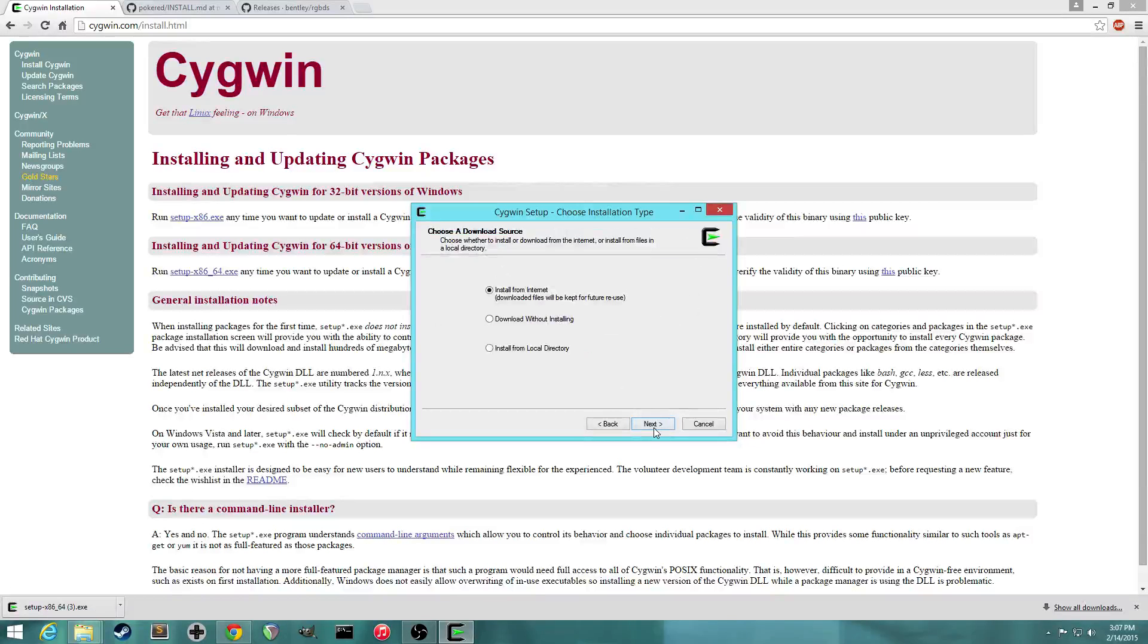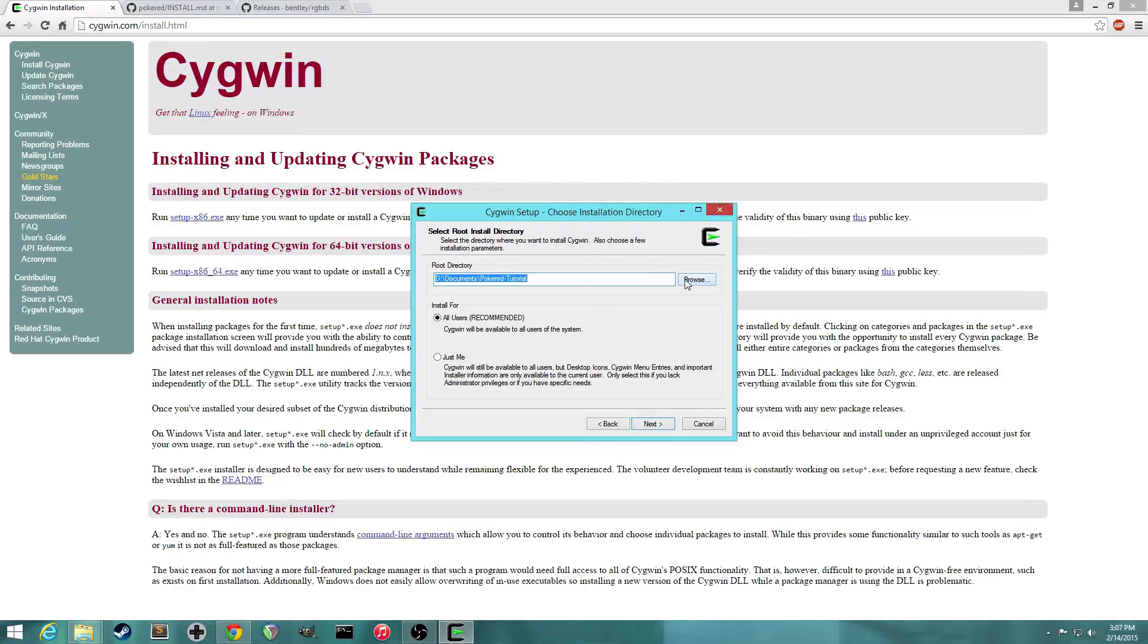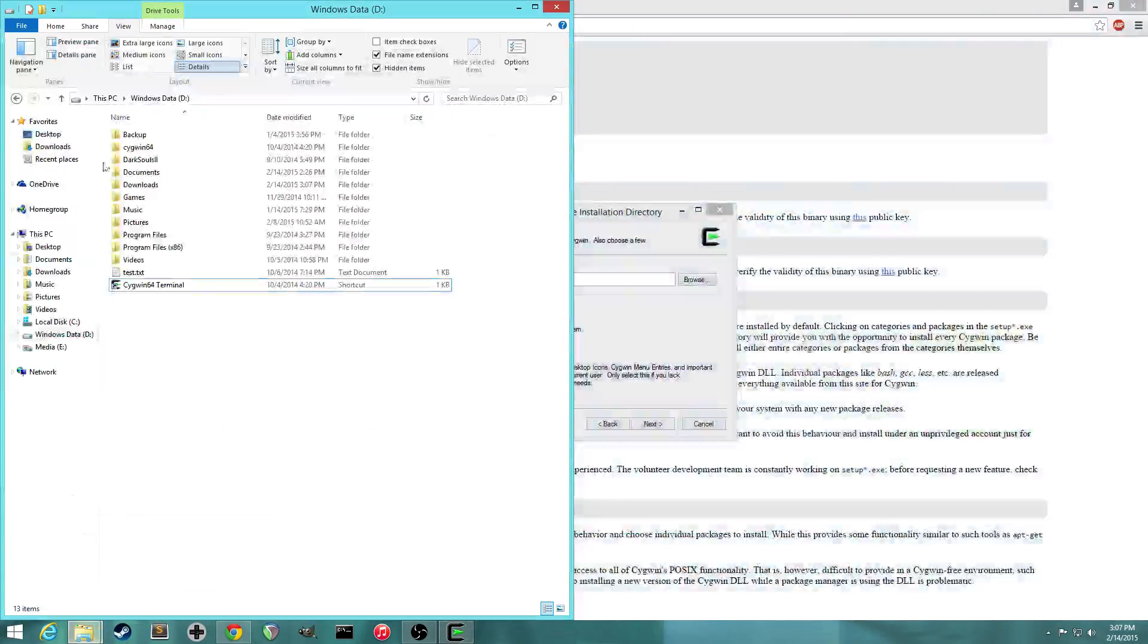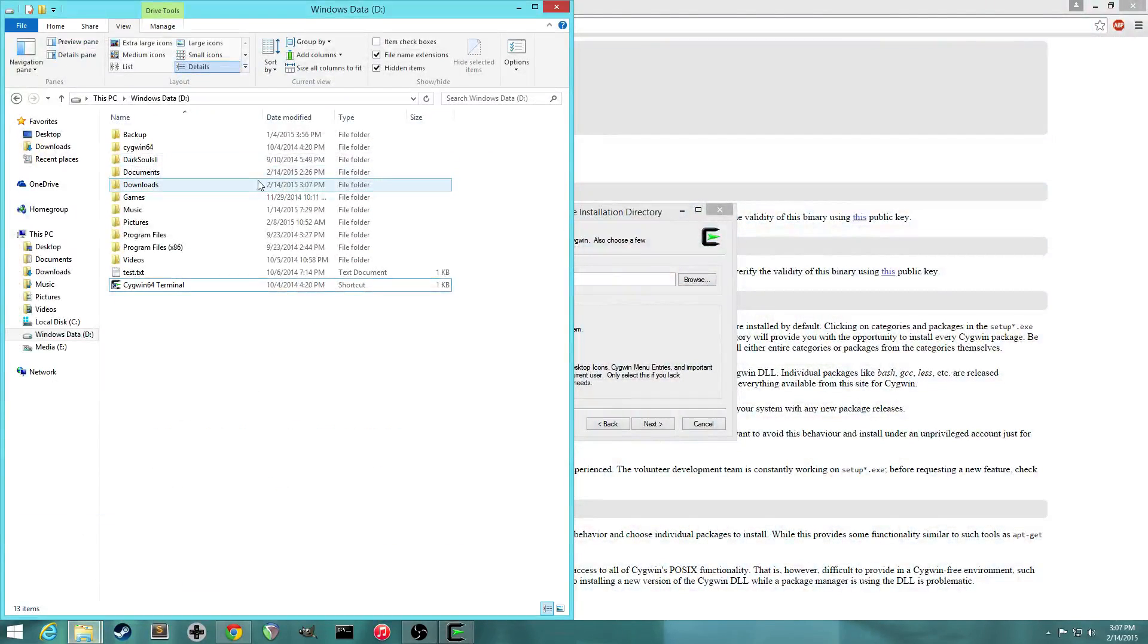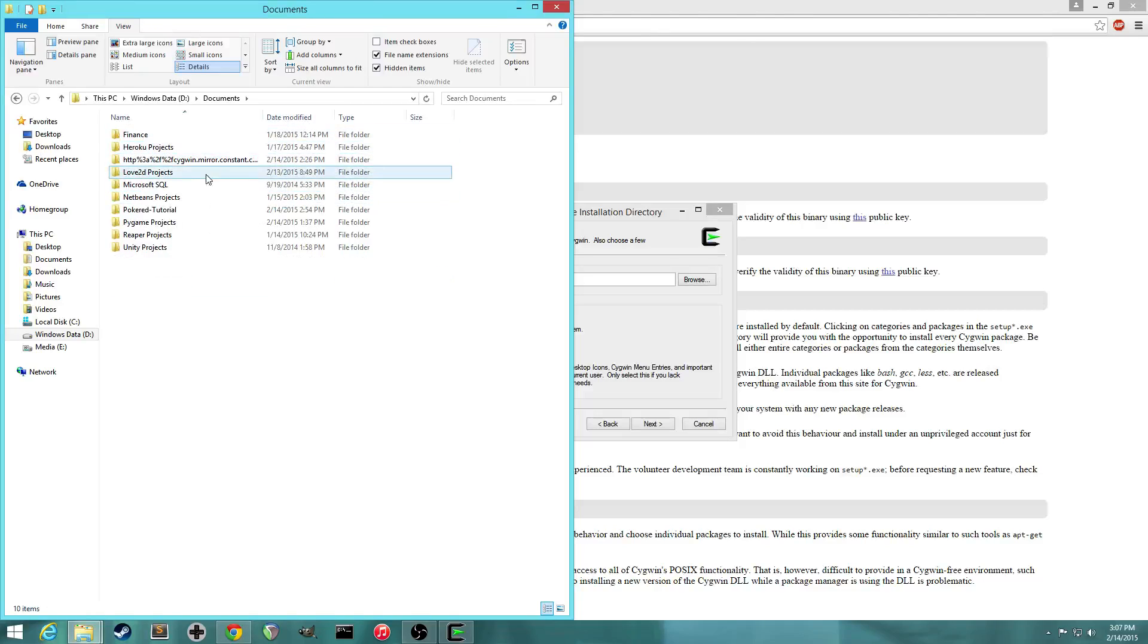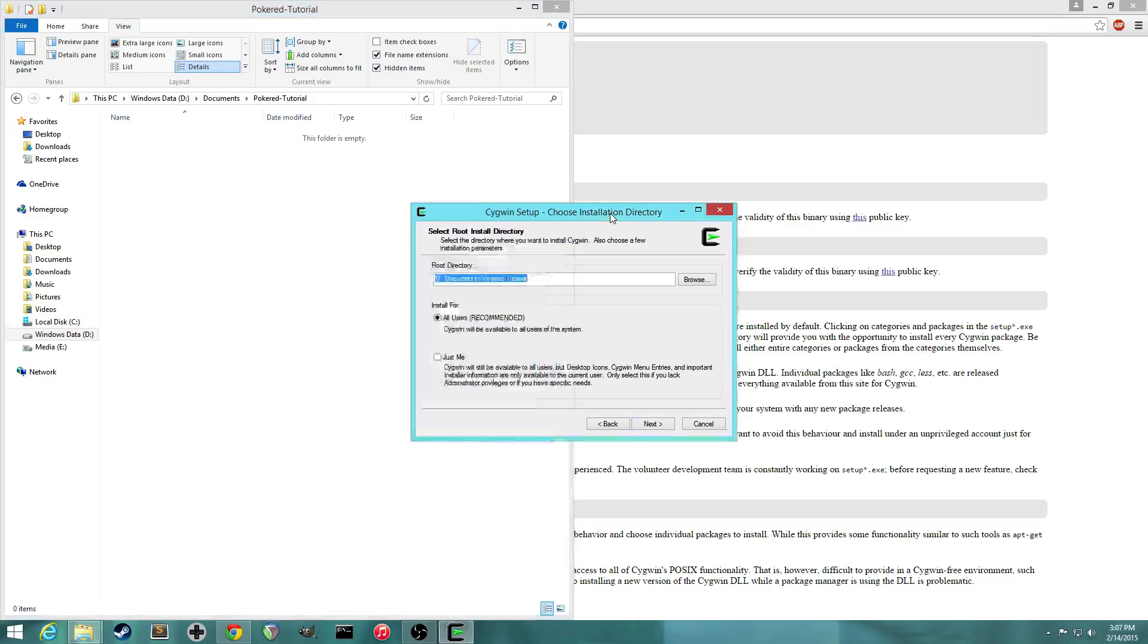And so install from internet. And now what you want to do is you want to create a folder that you'll be working in with PokéRed. So I've already made one called PokéRed tutorial. It's empty right now. But after we install Cygwin, all the Cygwin files will be in here. And eventually we'll put the PokéRed disassembly project files in here too. So I'm going to choose the PokéRed tutorial as my root directory for Cygwin. And I'll install it for just me.